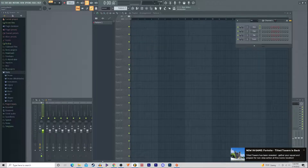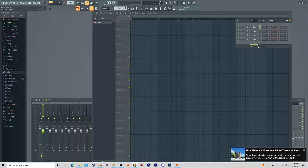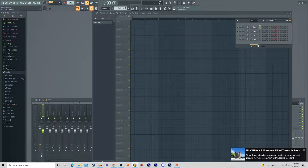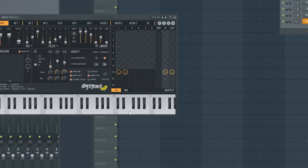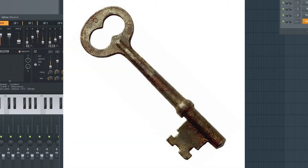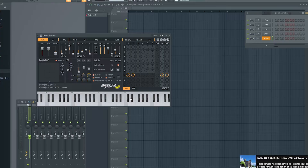The basic thing I can tell you is, remember this: do, re, mi, fa, sol, la, ti, do. Everybody knows how that sounds. When you hear do, re, mi, fa, sol, la, ti, do — that's actually a key, or known as a scale.